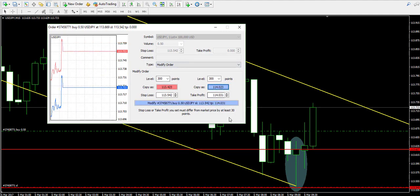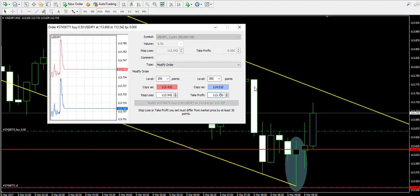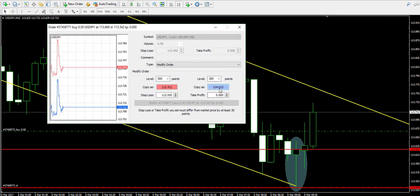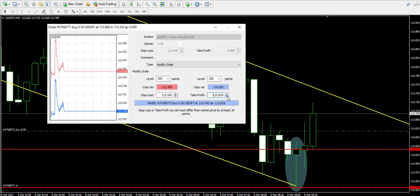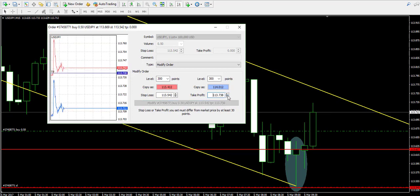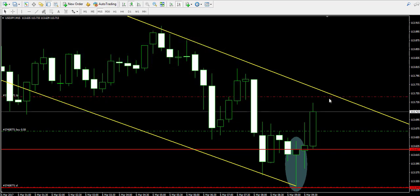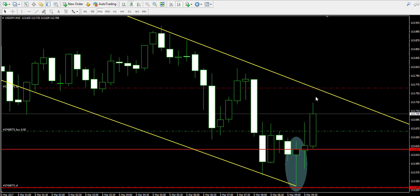I intend to place a take profit order near the trend line on the chart, which we intend to use as an exit point of our trade. I'm doing this in case the price does a big jump and touches the trend instantly, to be able to close the trade immediately.